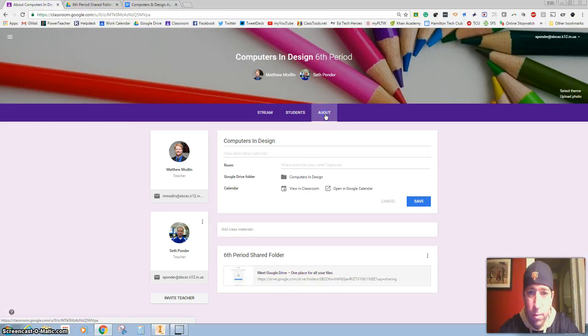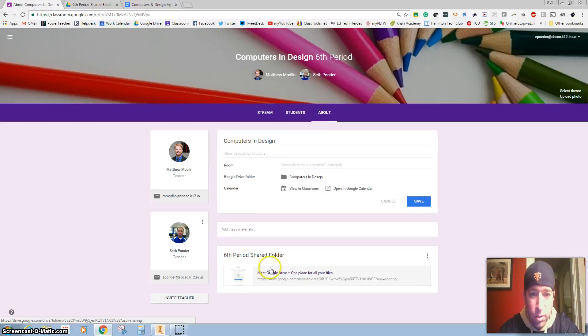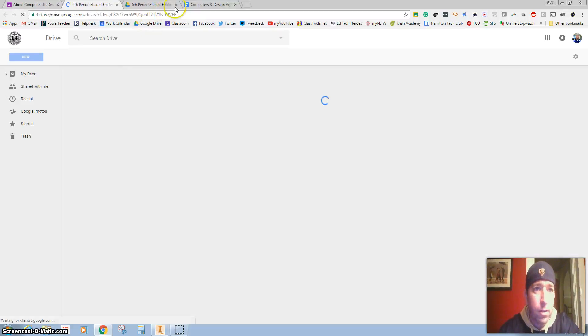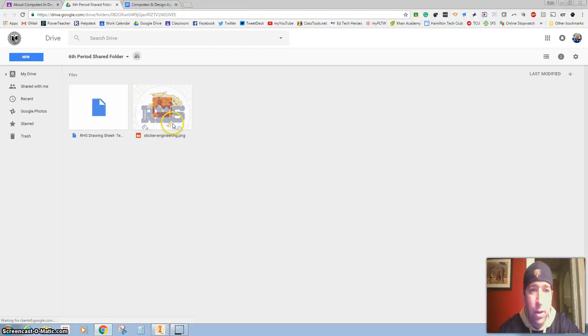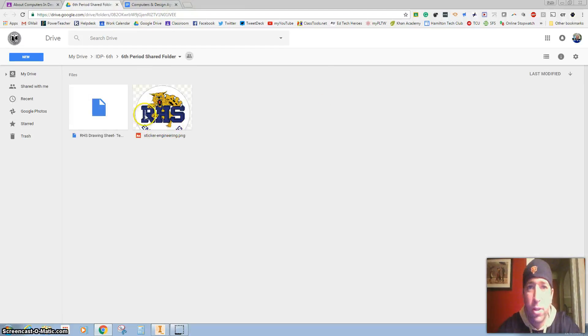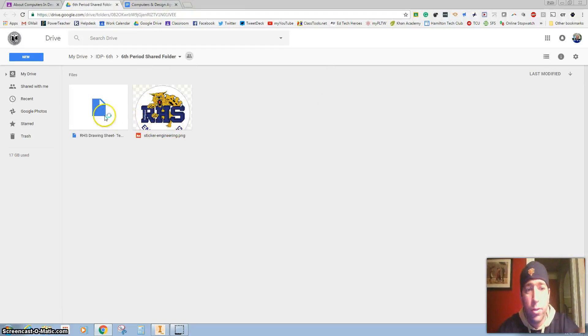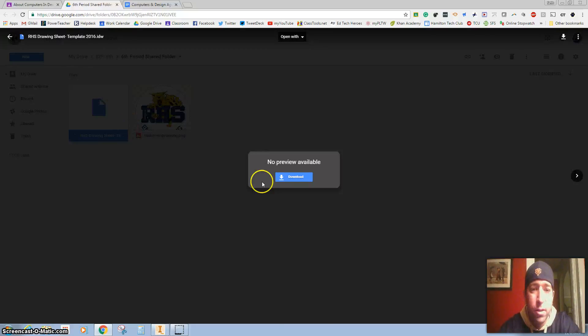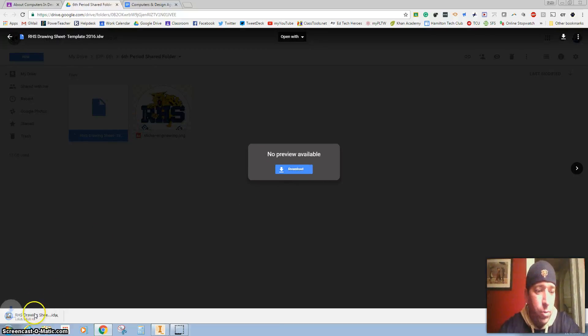First thing, under the About tab on our Google Classroom, there is a shared folder that I put in there that now has a couple things. We'll add pictures and stuff that you guys can use, but your drawing sheet is right here.